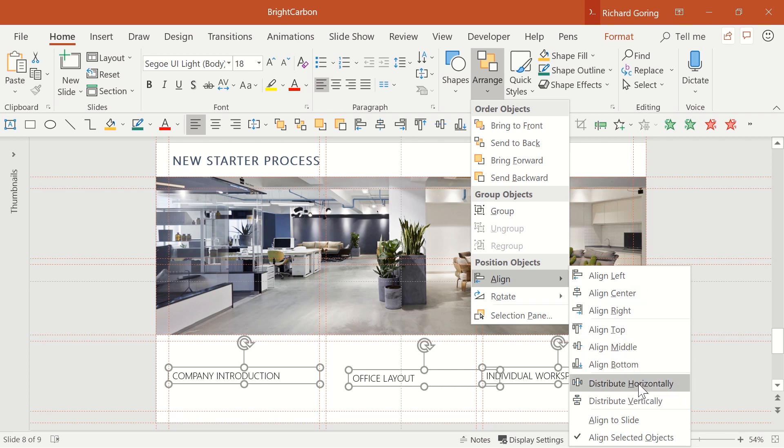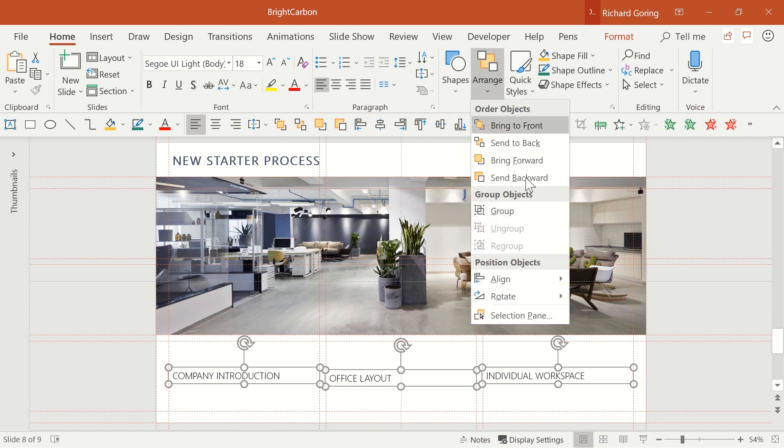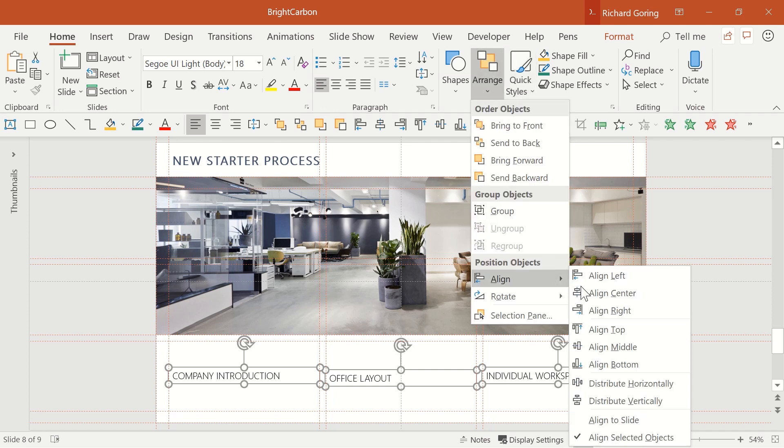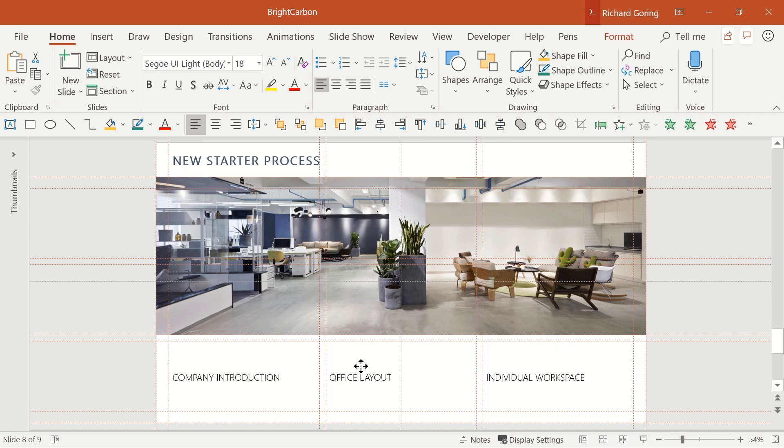Choose distribute horizontally at the bottom of the list and then go back and choose align middle so that everything is nicely lined up. Now move all of them to the middle of the third and you're almost done.